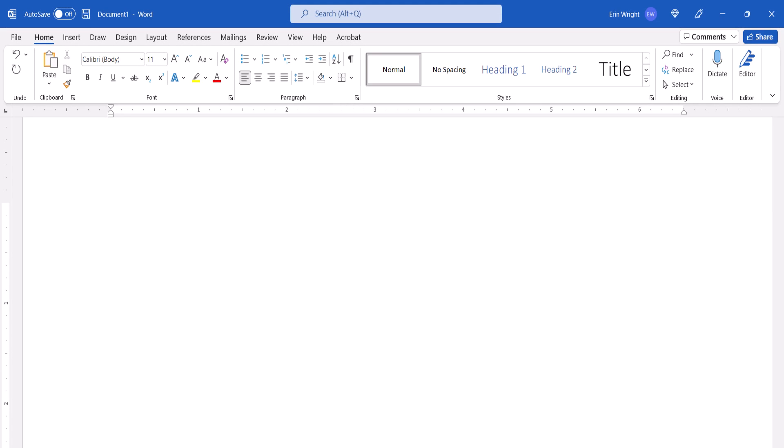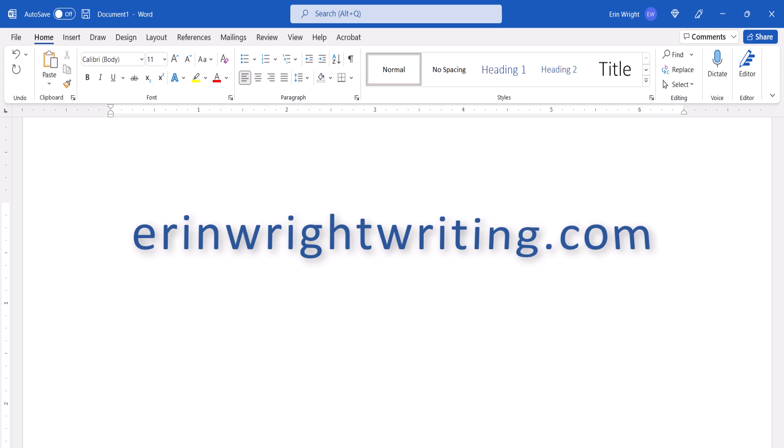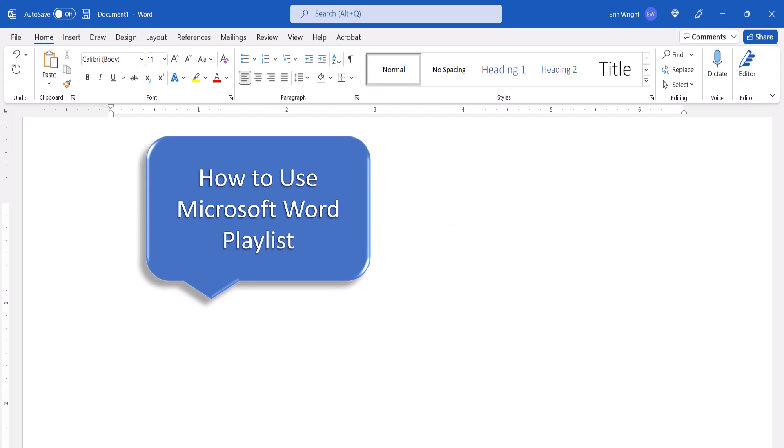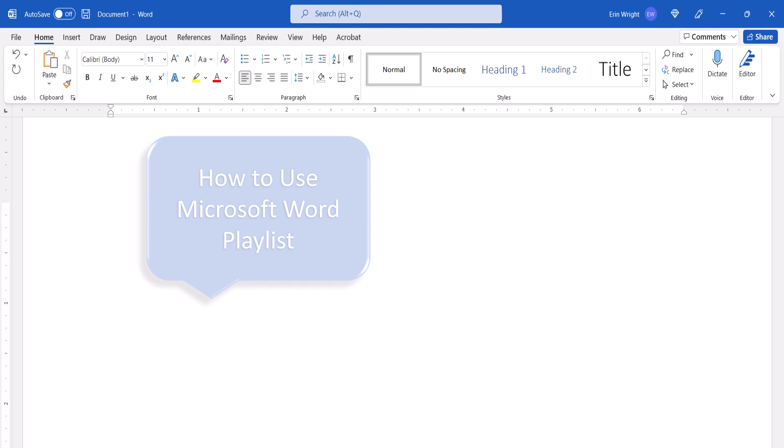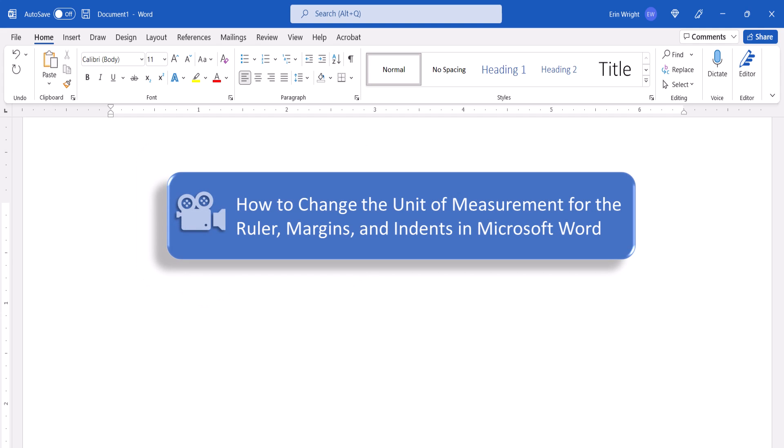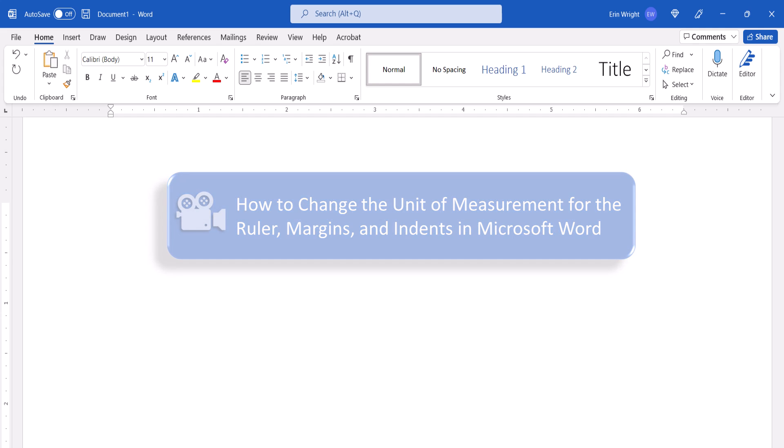All the steps we just performed are listed with images on my website at erinwrightwriting.com, which is linked in the description box below, along with my playlist, How to Use Microsoft Word, which offers many related tutorials including how to change the unit of measurement for the ruler, margins, and indents in Microsoft Word.